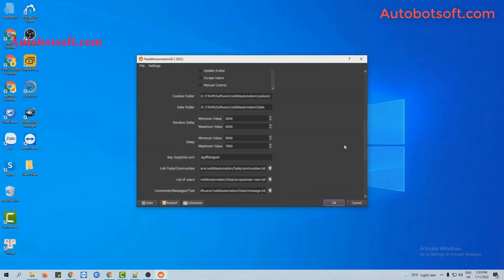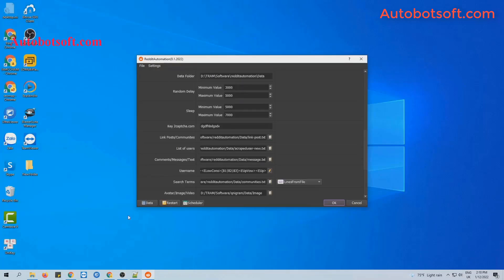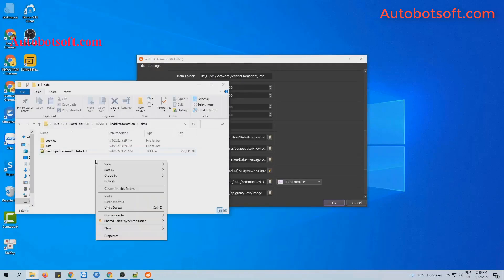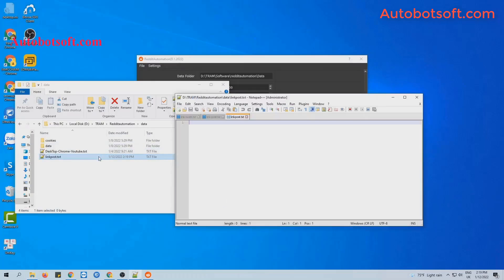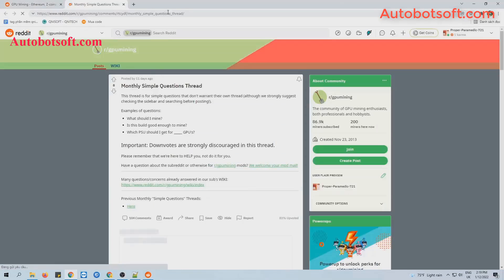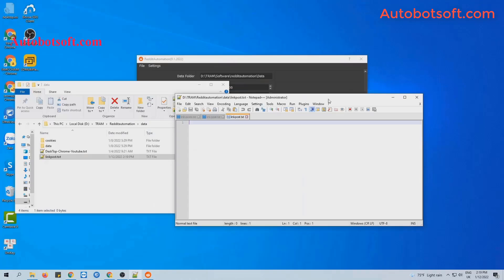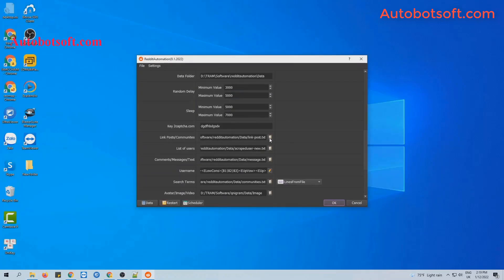Go to the Link Post or Communities section. You will create a text file to contain links to posts that you want to upvote. Then open the post — for example, this post. You will see the vote count here is 8. Click on the post and copy the link, then paste it into the file. Then click Save.